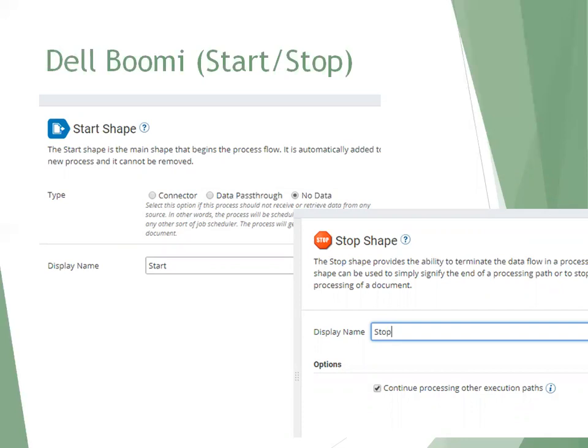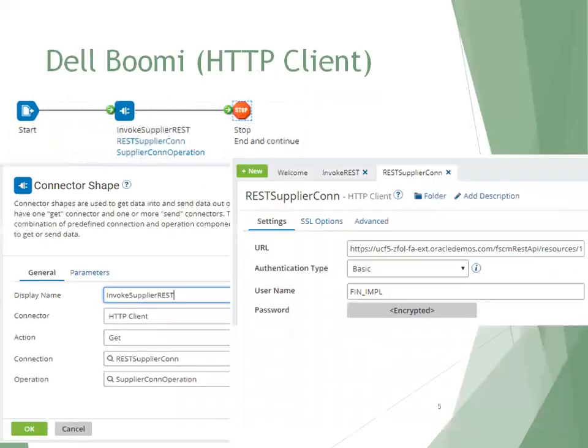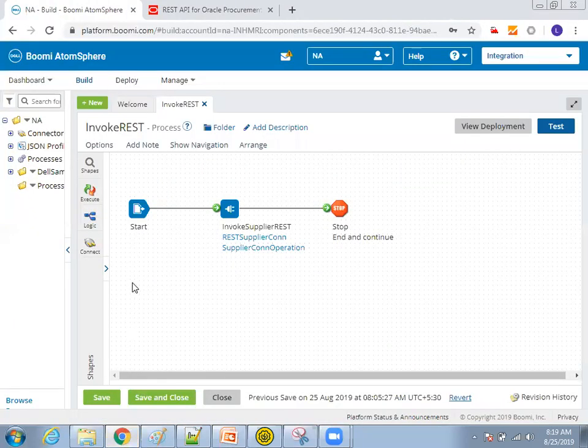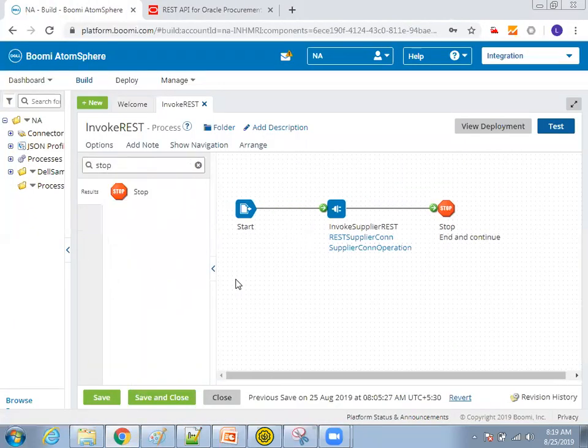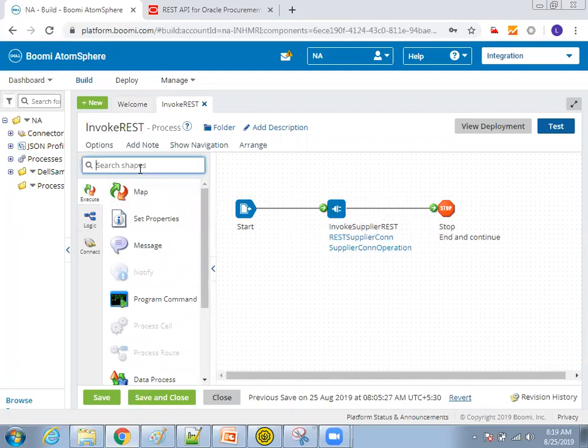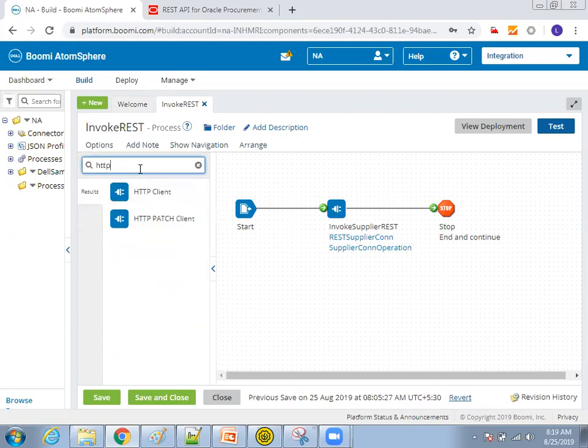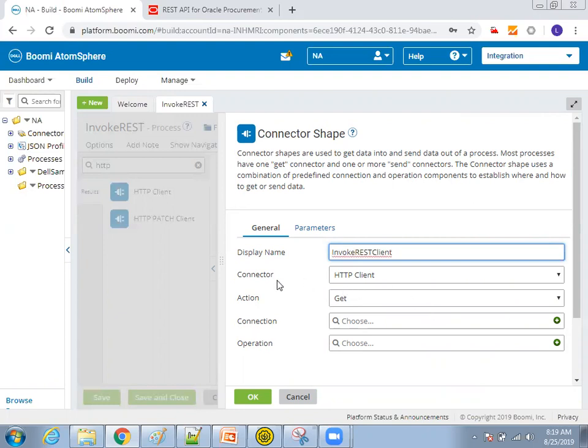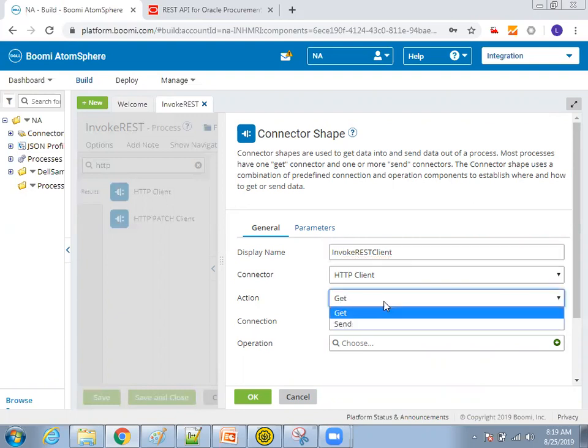Now coming to the very important one. This is the HTTP client. What you do is I'll just go through the instance, then we can get a clear clarity. So this is my HTTP client. So just search for that HTTP client, drag and drop. So in the HTTP client, there are a few important things we have to consider. So in this connection shape, just mention invoke rest client and the connector type is HTTP client. The action is get.